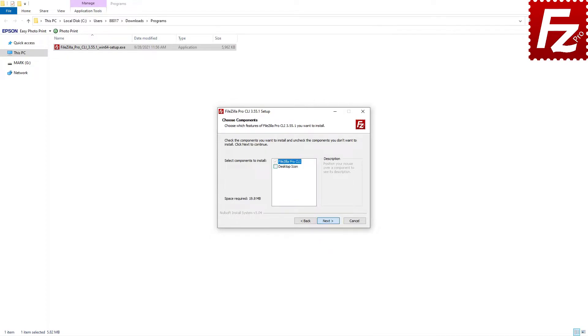FileZilla Command Line then asks which component you want to install. If you wish to have an icon on the desktop, select that option.